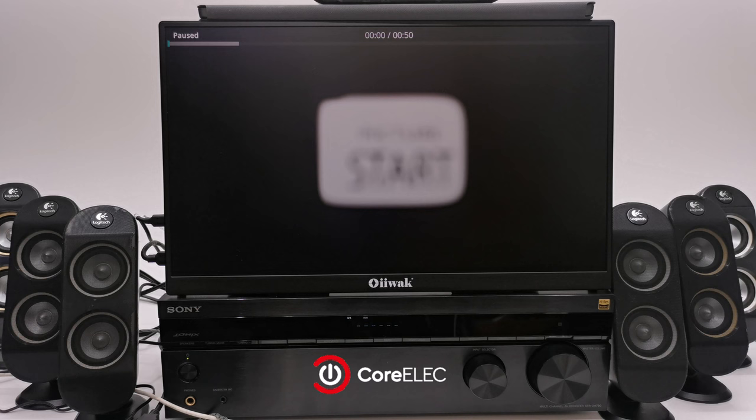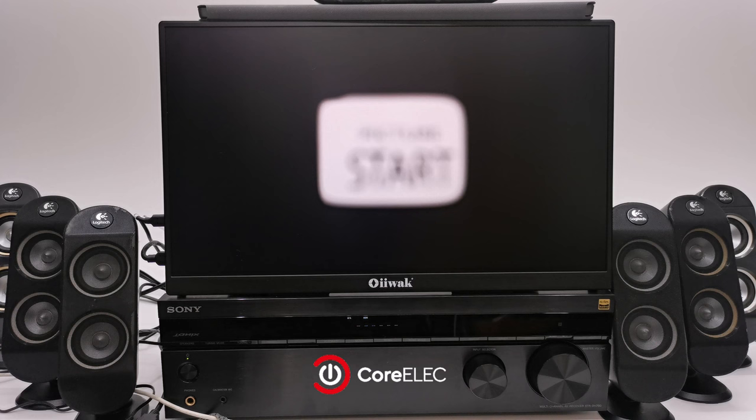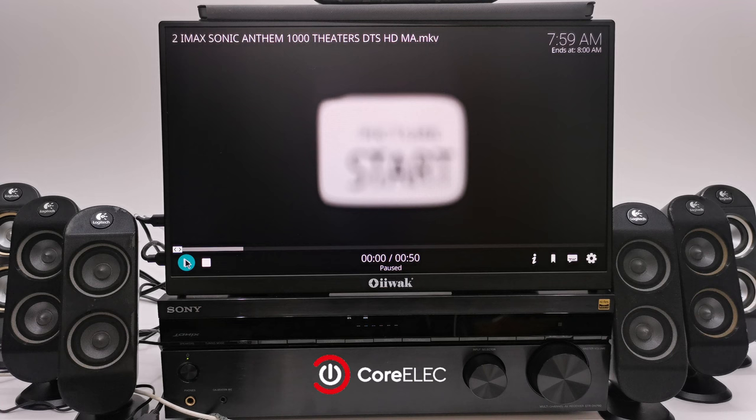And for surround sound audio, you get all of the formats including DTS-HD Master Audio, Dolby TrueHD and DTS:X that was missing on Android.